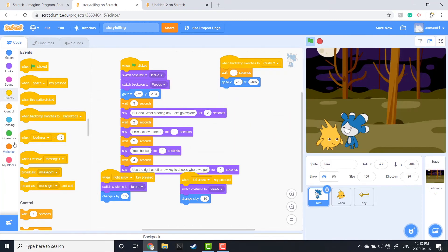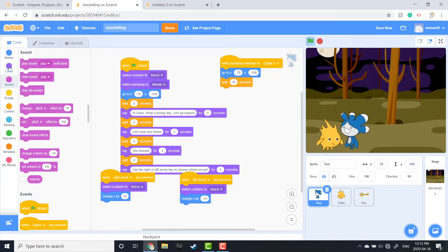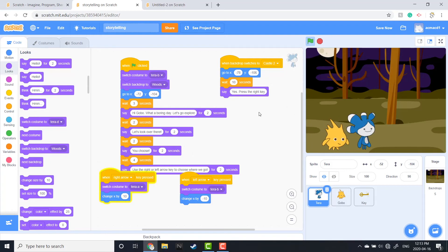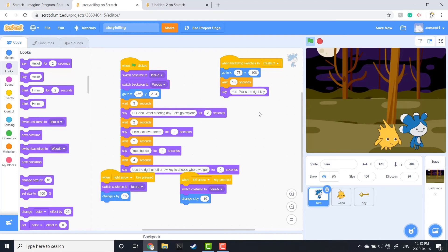I'm going over to Tara and doing the same thing — pulling out a 'when backdrop switches to Castle 2', adding a wait block of about 11 seconds, then a 'go to' spot so he goes to a certain location. Then I go up to Looks and have him invite the reader to press the key — so he's going to say 'Yes! Please press the right arrow key', which will hopefully entice the reader to use the keys to move across the screen and touch the key.